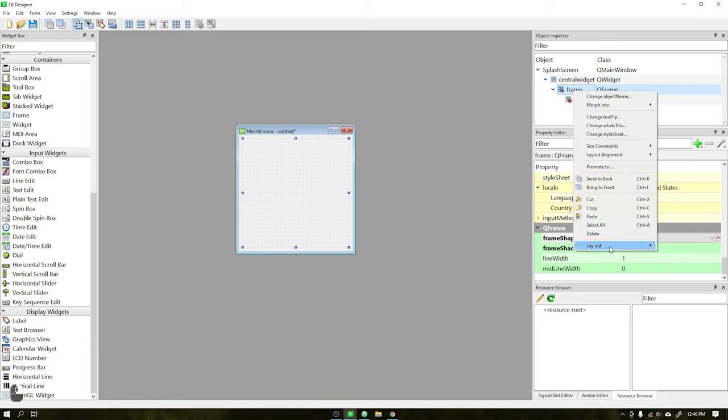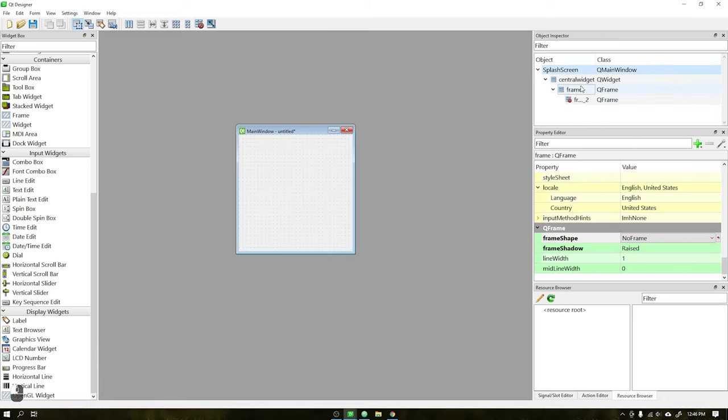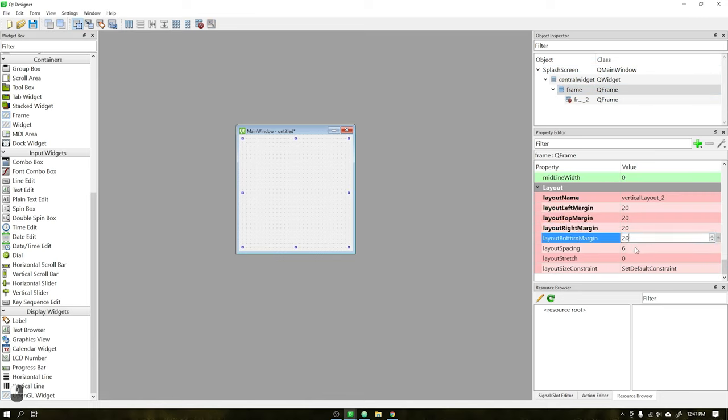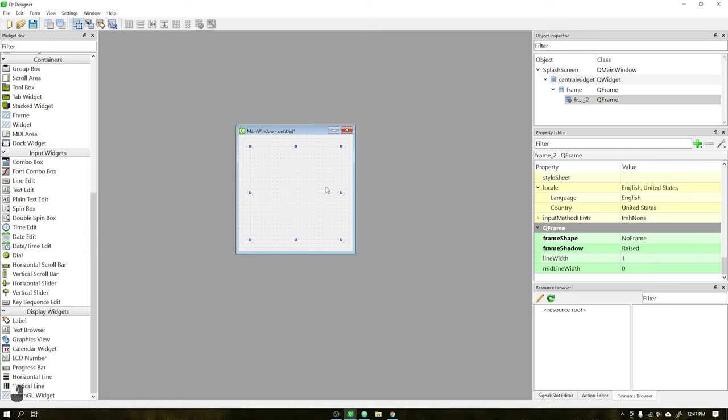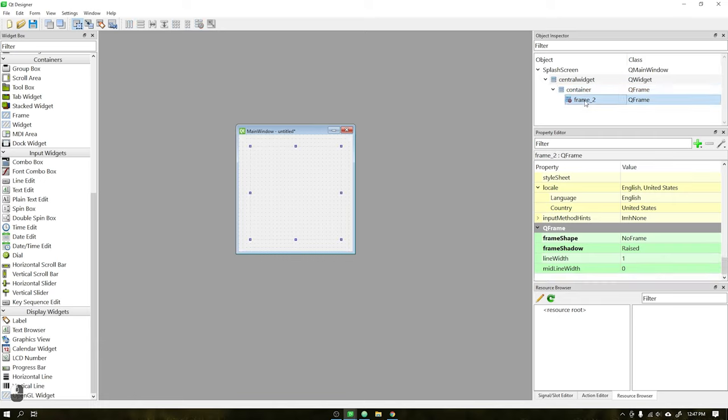This will avoid border errors when used on operating systems like macOS or Linux. Create one more frame, set frame shape as no frame and then add a layout to the parent frame. Set all margins to 20 and layout space to zero. This frame will be the background of our splash screen. Always try to rename widgets for easy localization and also for organizational reasons.